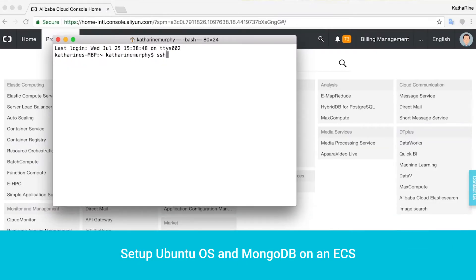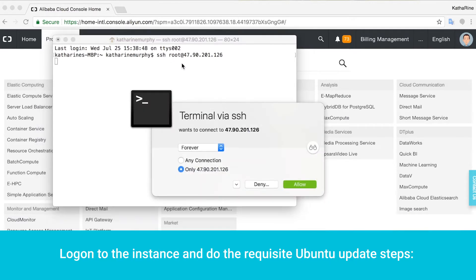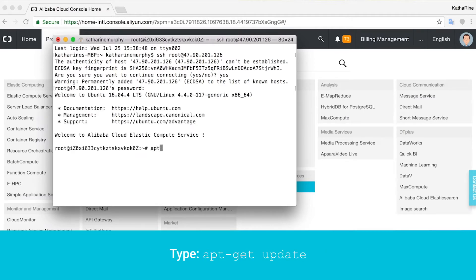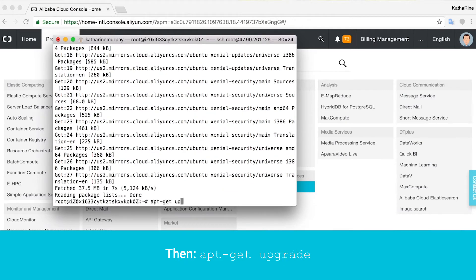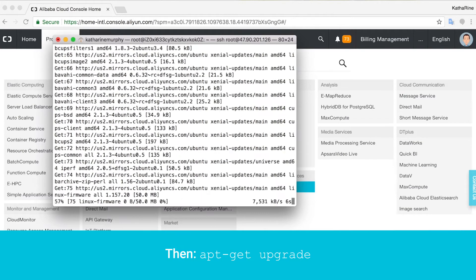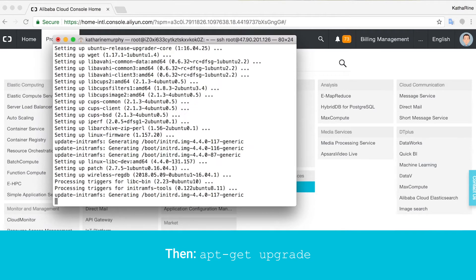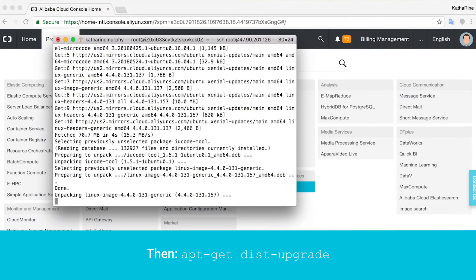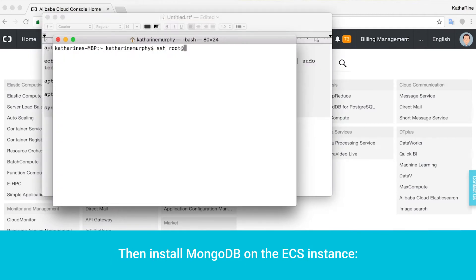Set up Ubuntu OS and MongoDB on an ECS. Let's install everything we need on an Ubuntu 16.04 ECS instance. Log on to the instance and do the requisite Ubuntu update steps: type apt-get update, then apt-get upgrade, then apt-get dist-upgrade, then install MongoDB on the ECS instance.